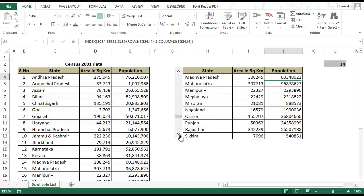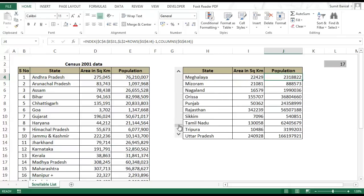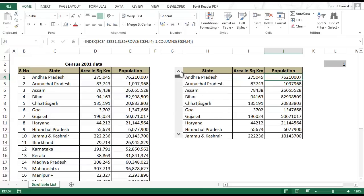So now you have another scrollable list formula, and this is my personal favorite. I use index instead of offset because offset is a volatile formula and it makes me nervous. So these are 2 formulas you can use to create a scrollable list.